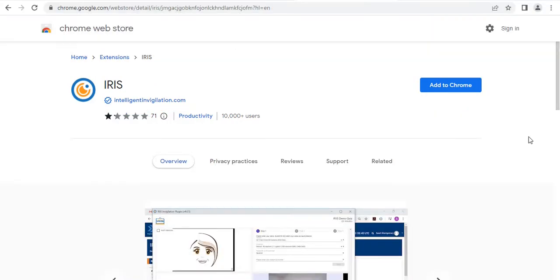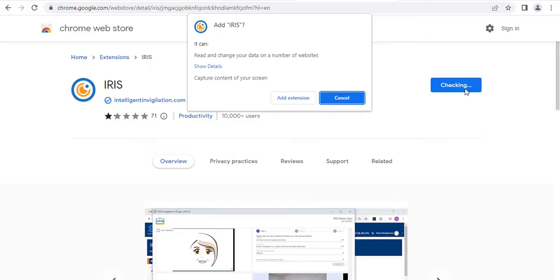You click on the button. It will change the status to checking.